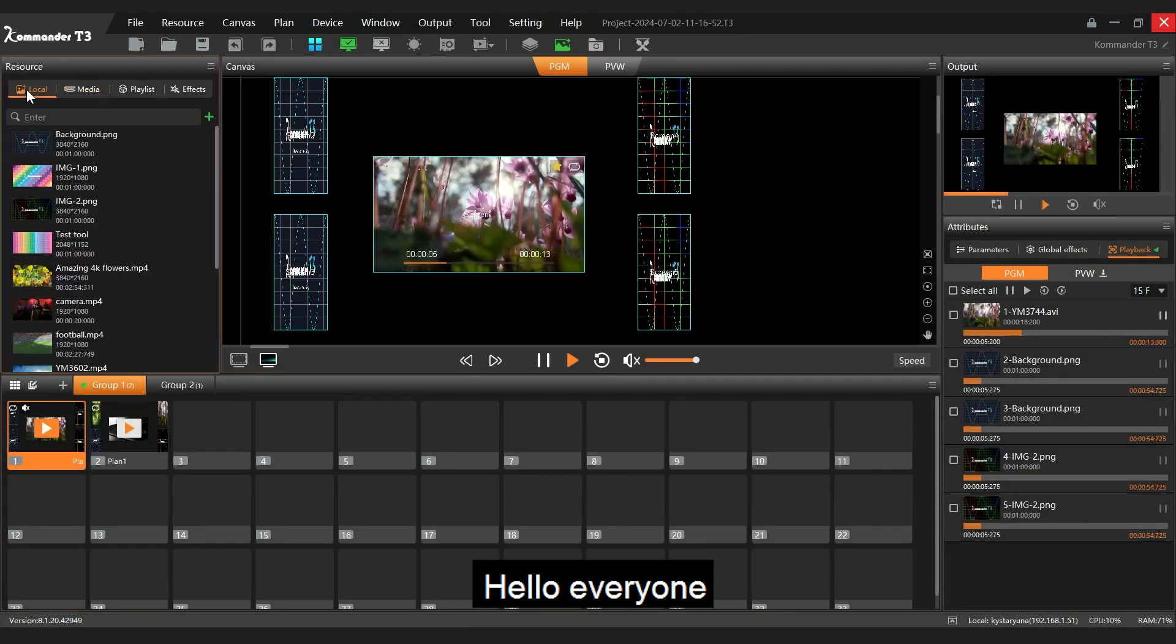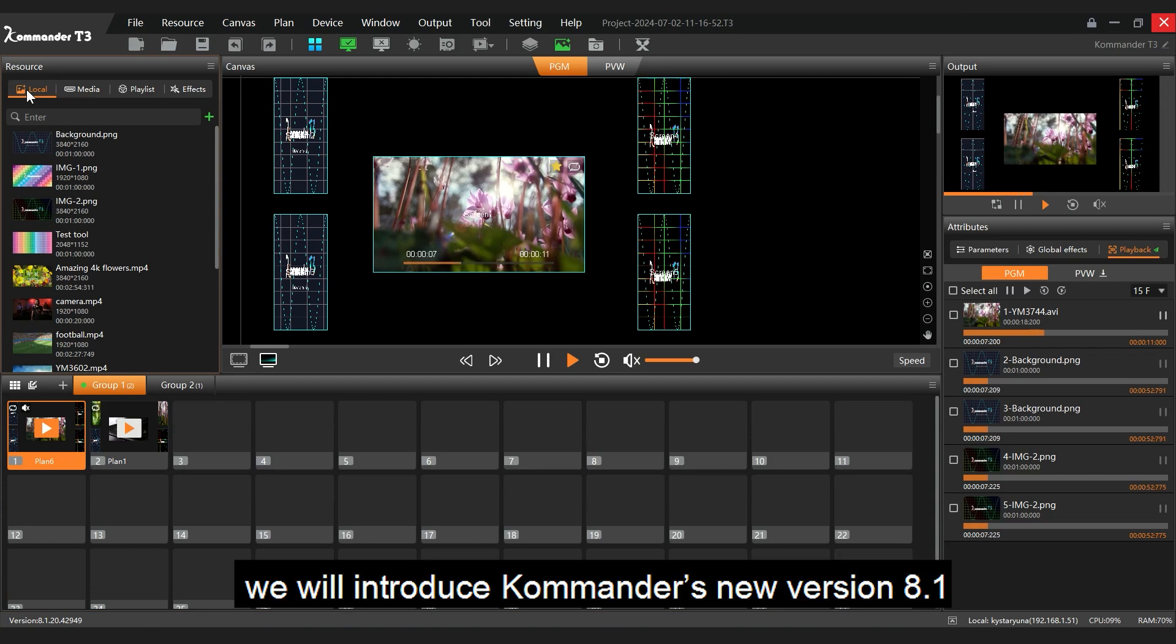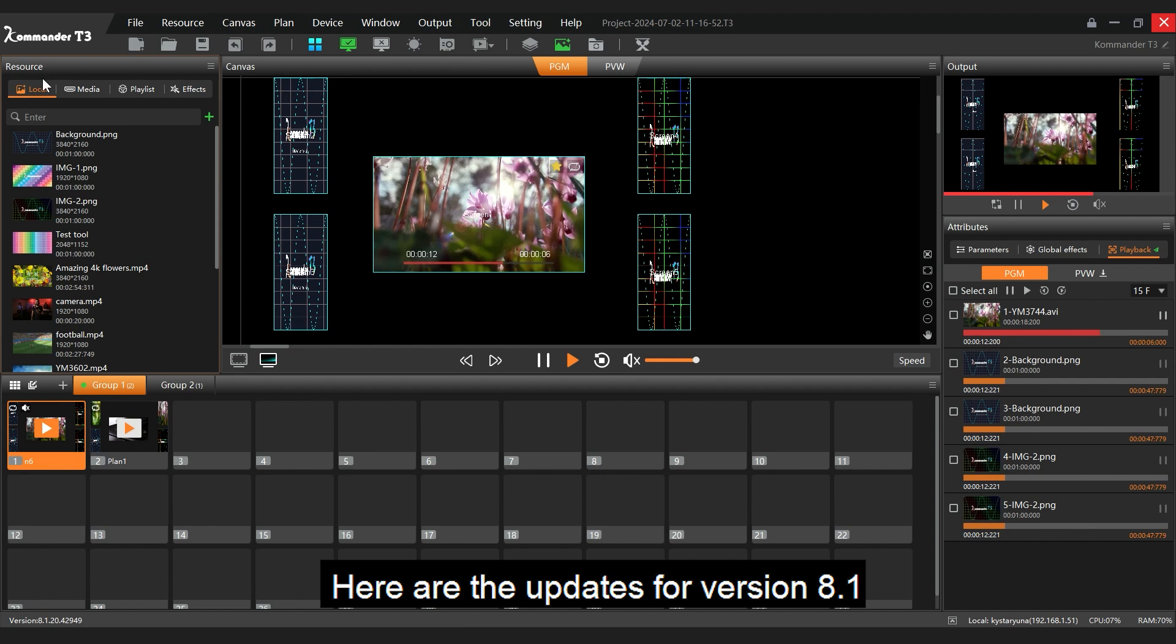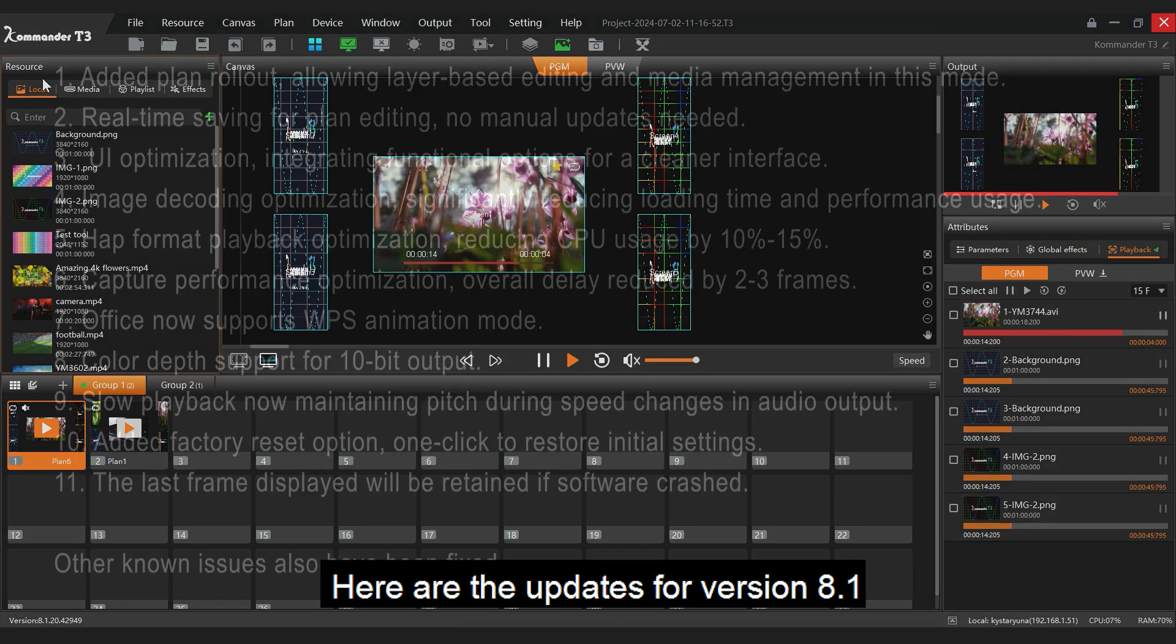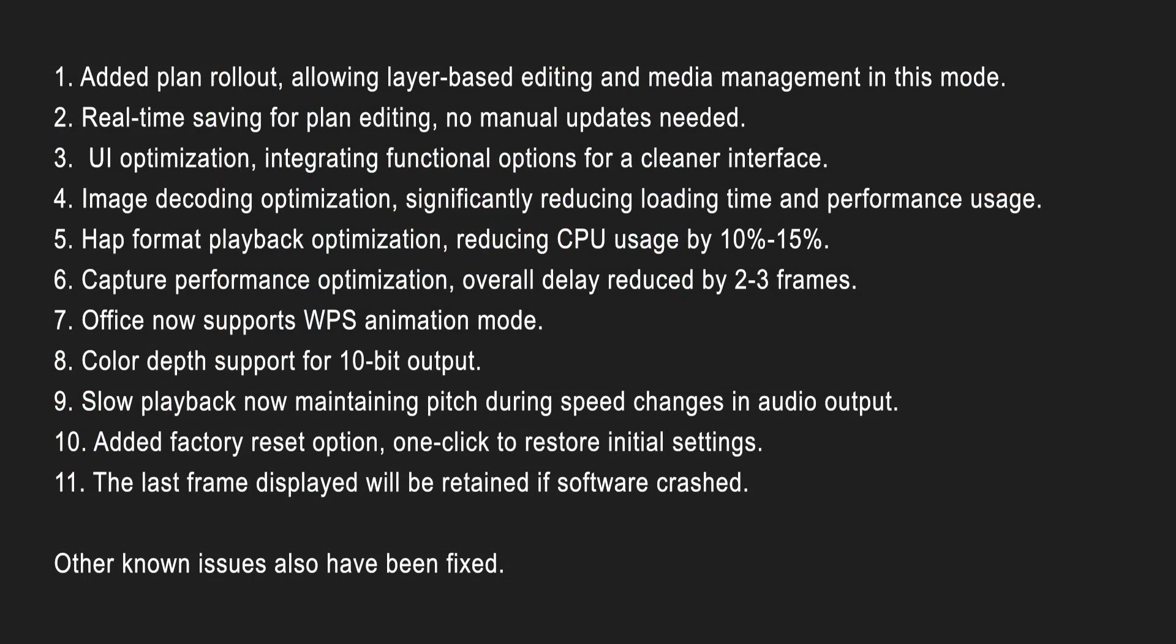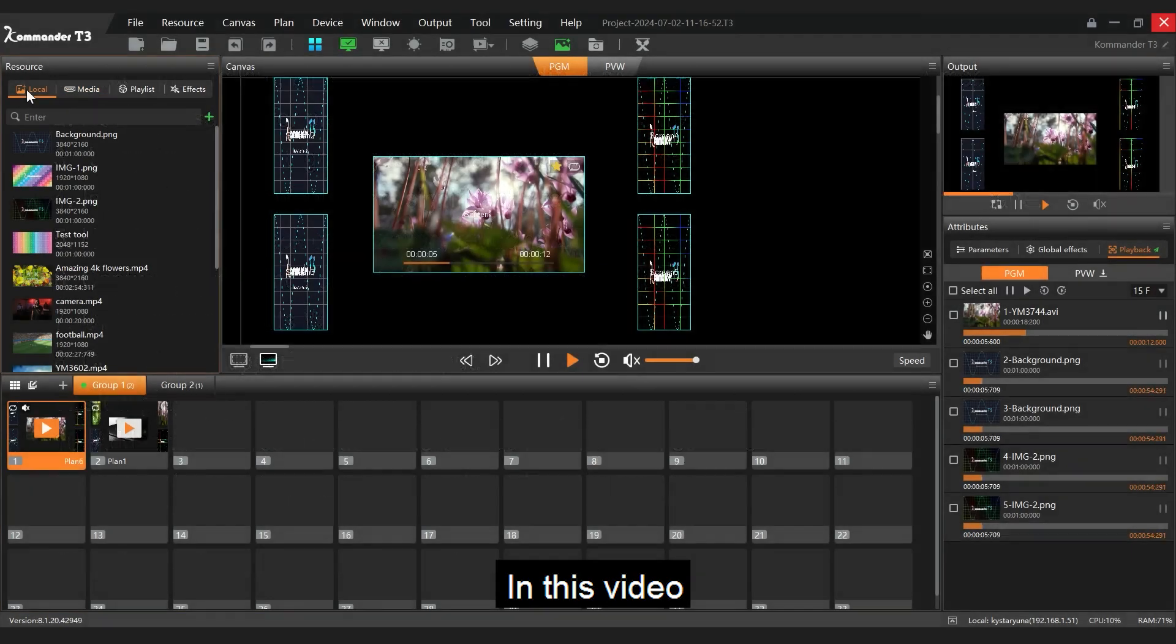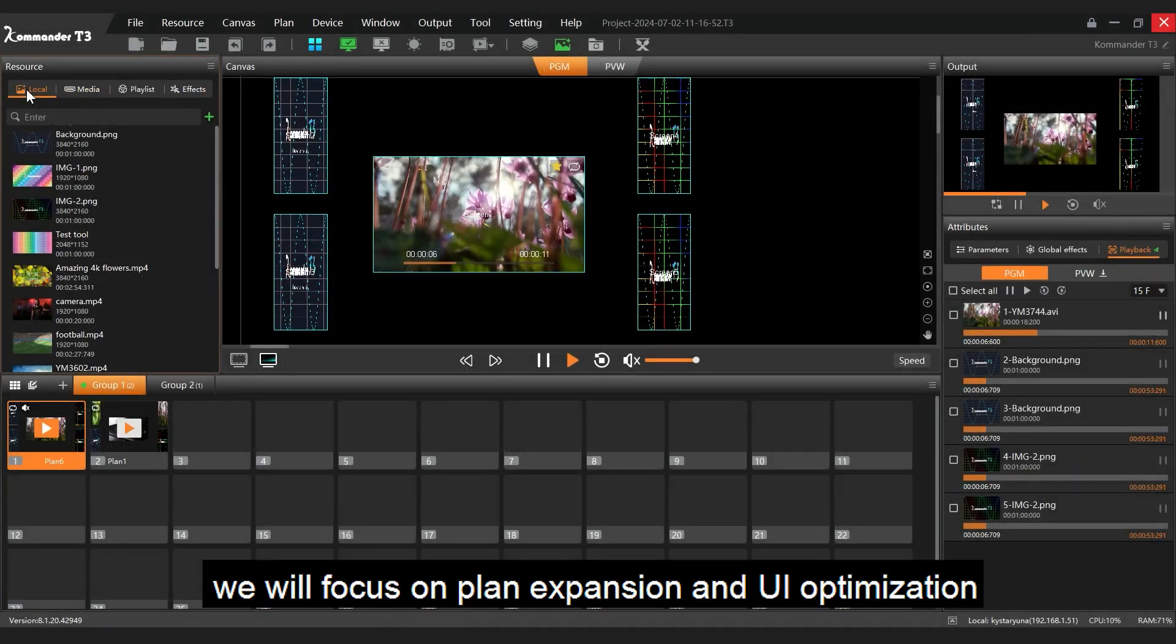Hello everyone, in this video we will introduce Commander's new version 8.1 and its new features. Here are the updates for version 8.1. In this video, we will focus on plan expansion and UI optimization.